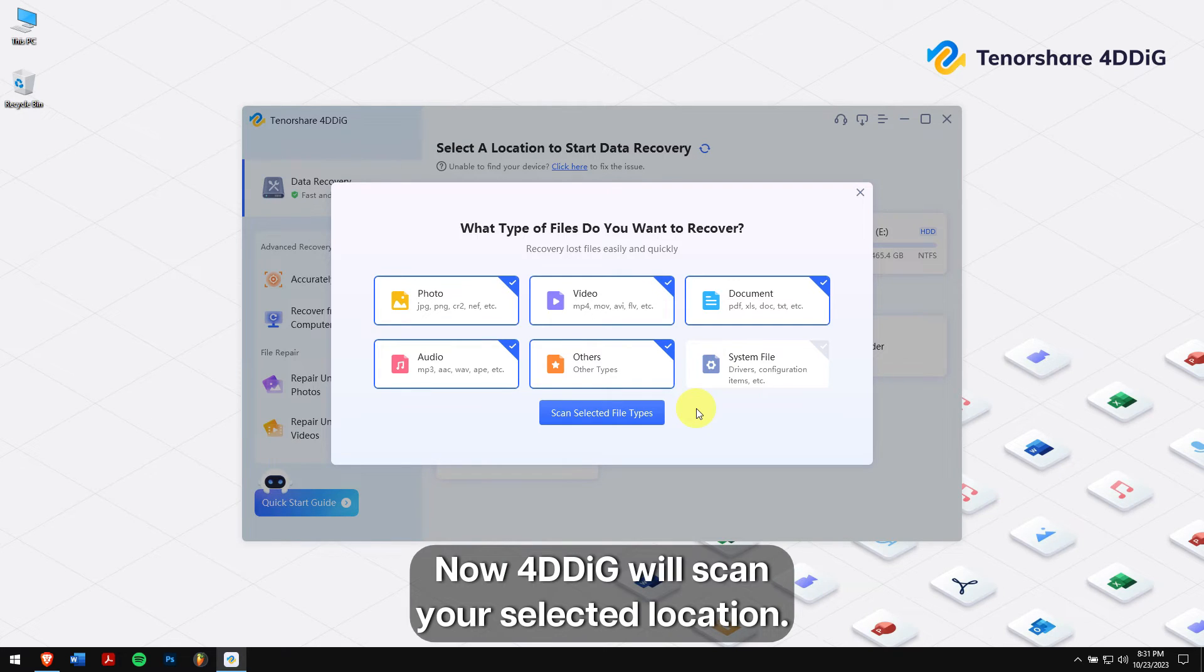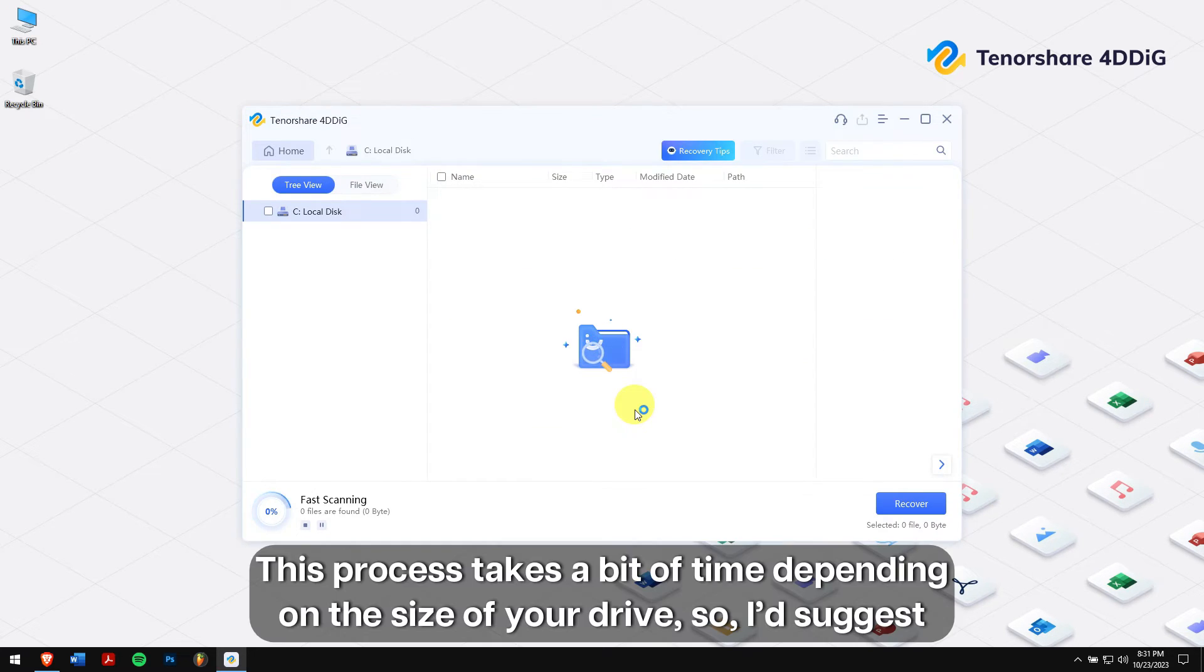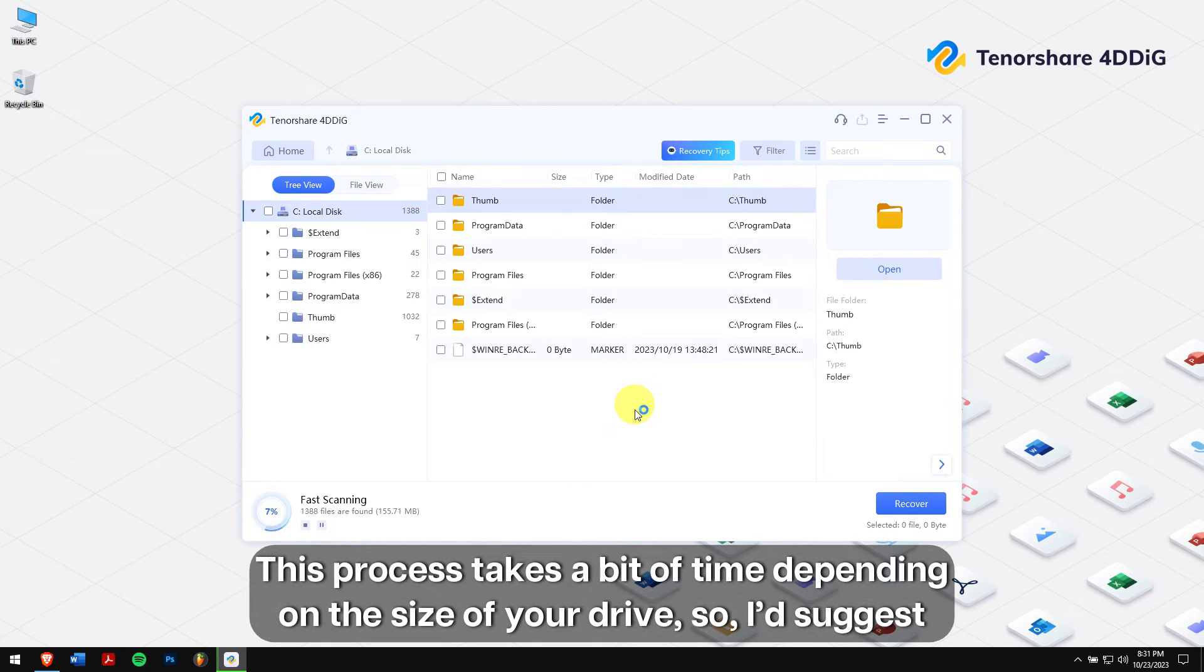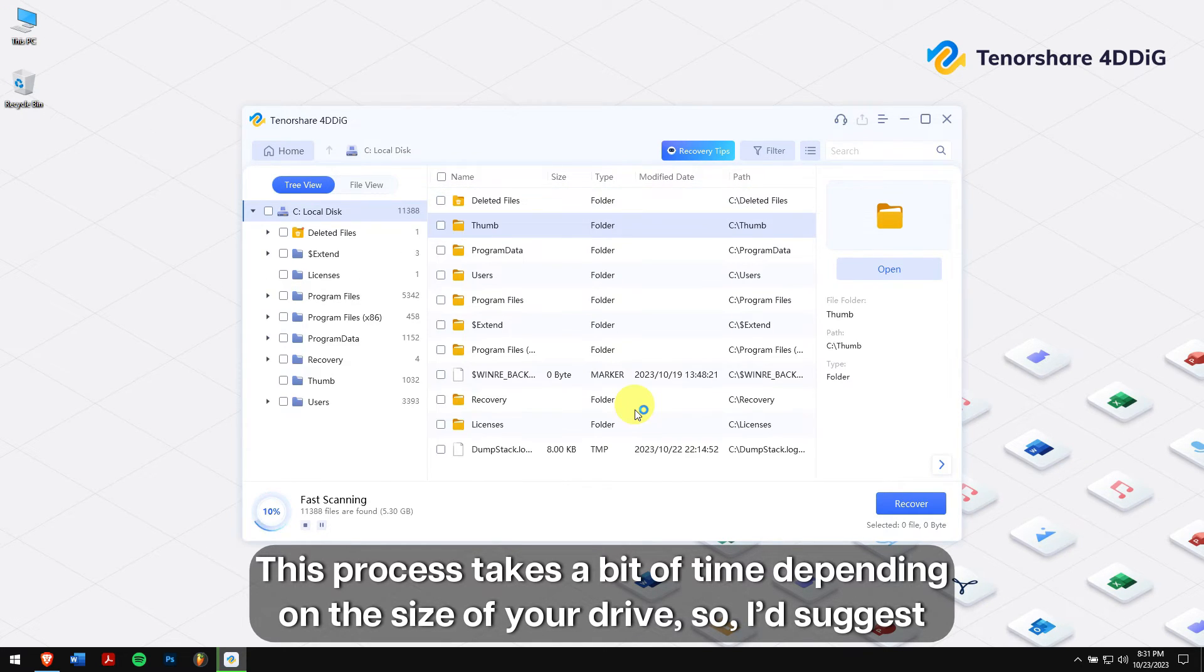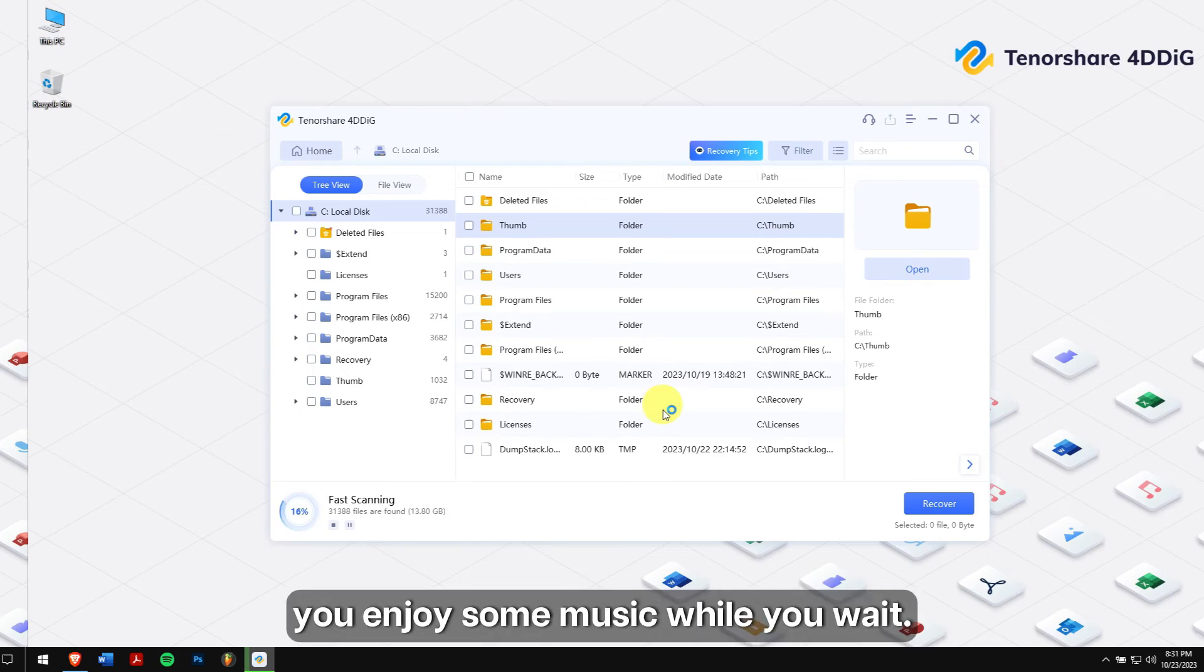Now, 4DDiG will scan your selected location. This process takes a bit of time depending on the size of your drive, so I would suggest you enjoy some music while you wait.